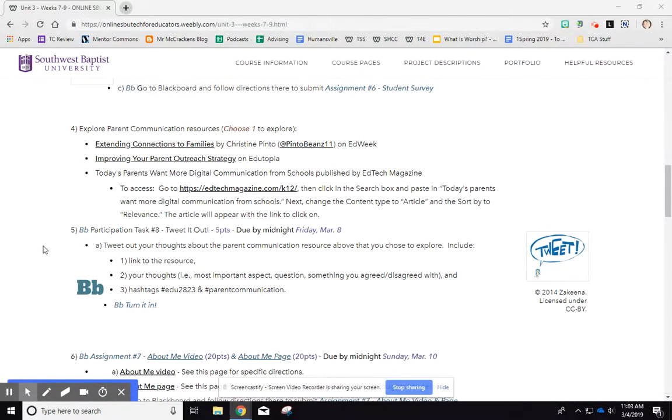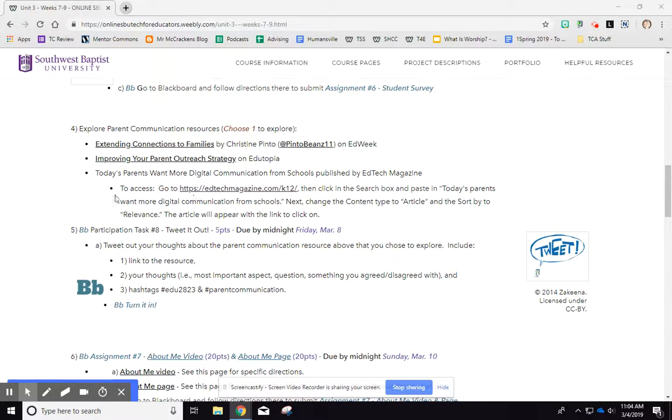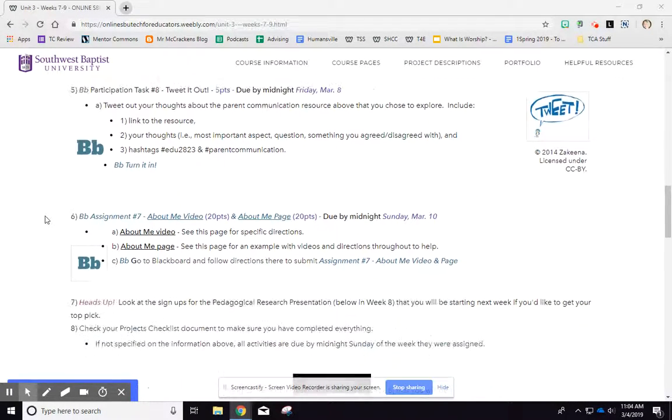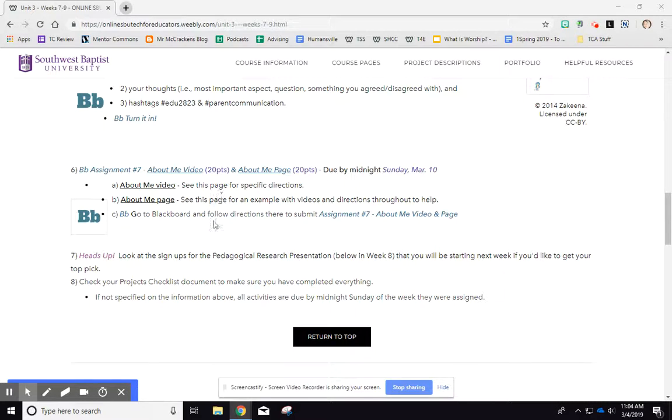Then you'll look at some communication resources to connect with family. Some of you talked about Seesaw last week, a couple talked about using Twitter, but there are a lot of other options as well. You're going to tweet that out and then create an about me page and about me video.